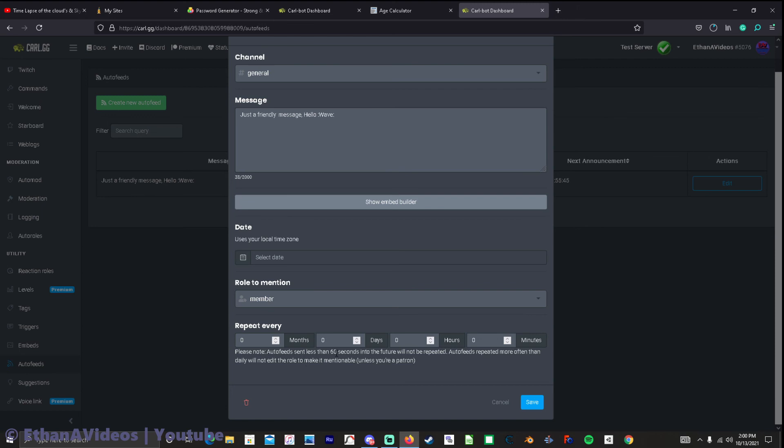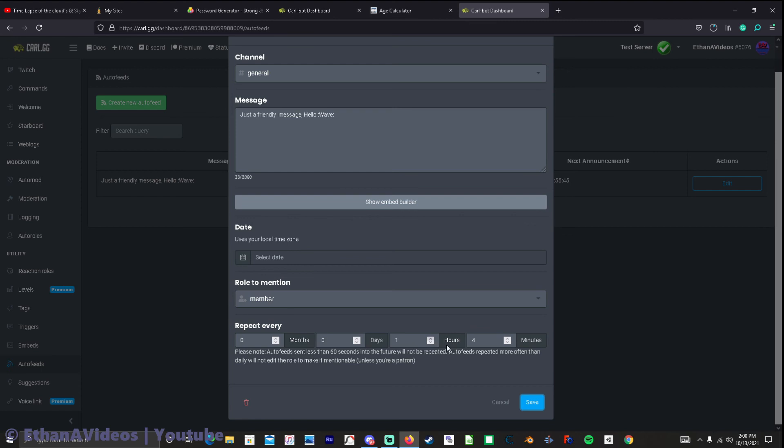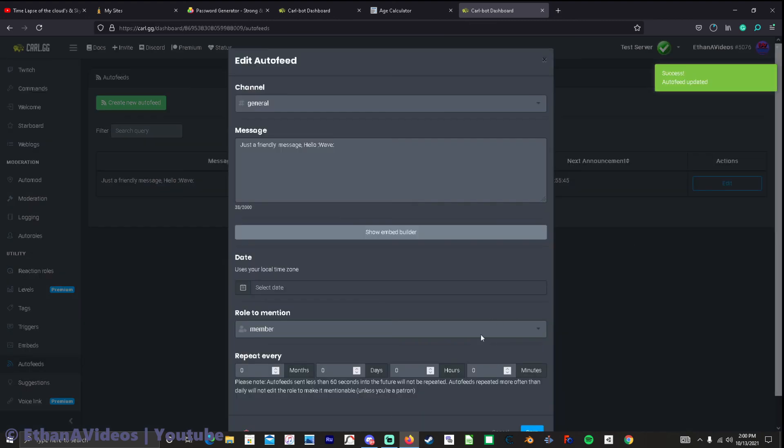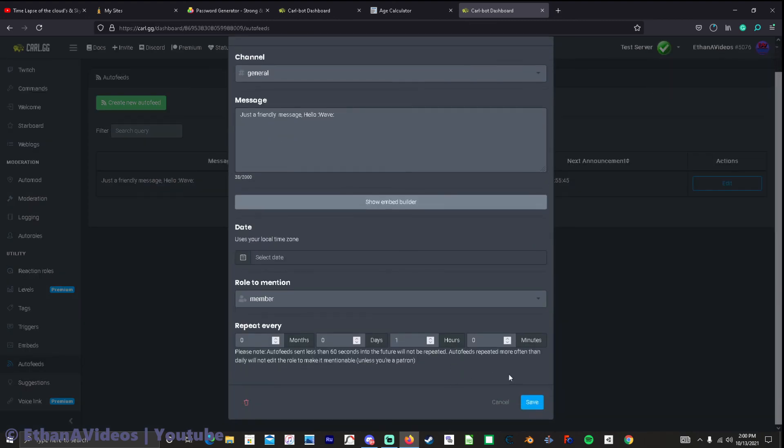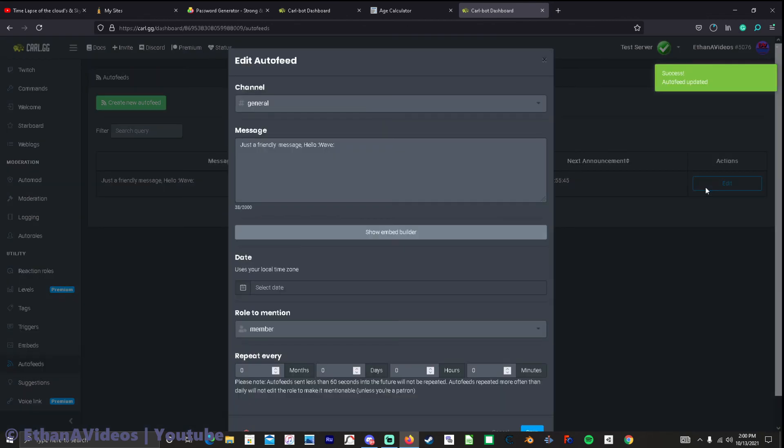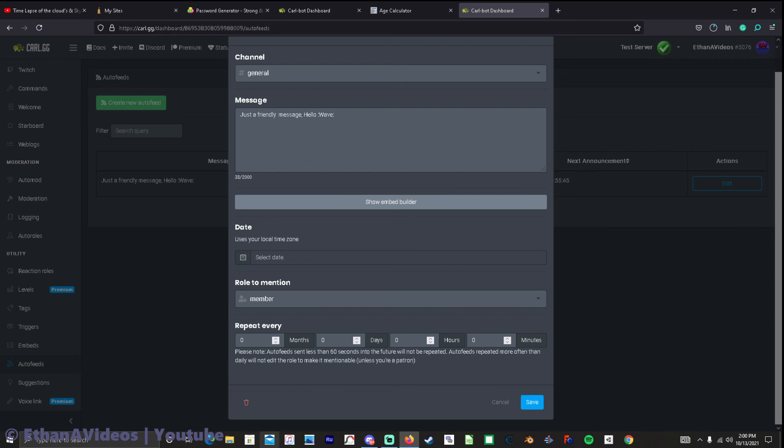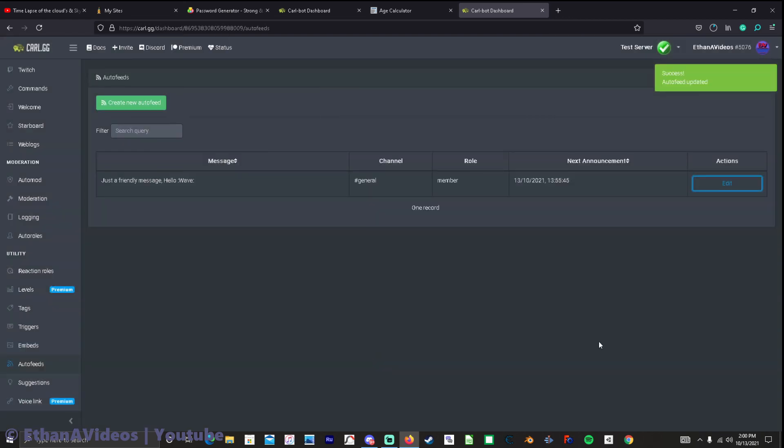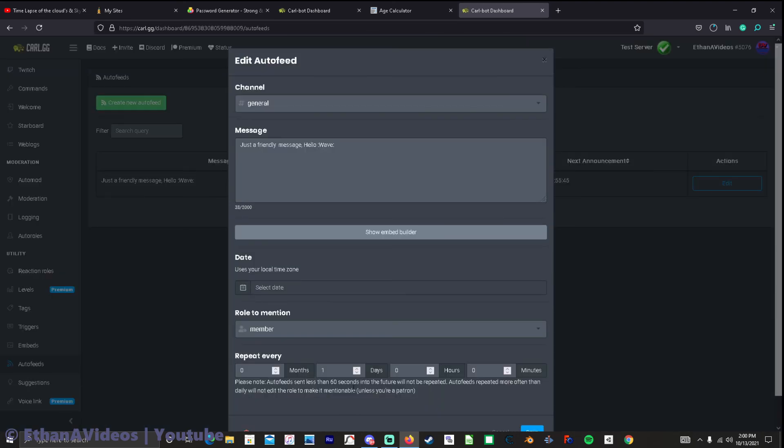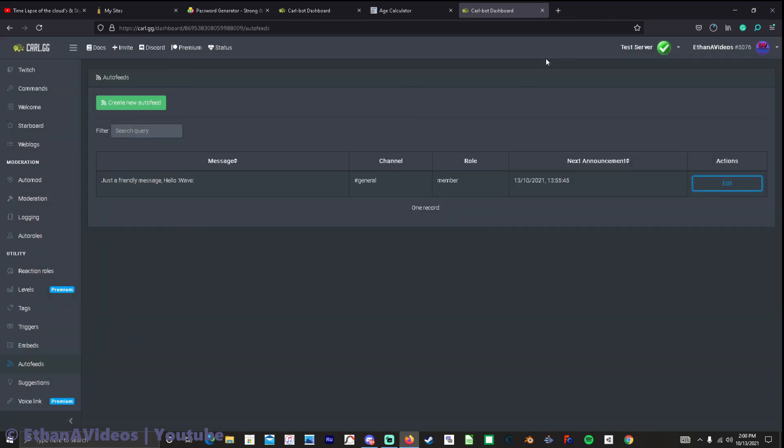Of course it won't let me edit I gotta refresh now. Let me edit if I go down here which didn't save my time it says please no auto feed sends less than 30 or 60 seconds into the future will not be whatever. Okay so it did save just need to refresh.